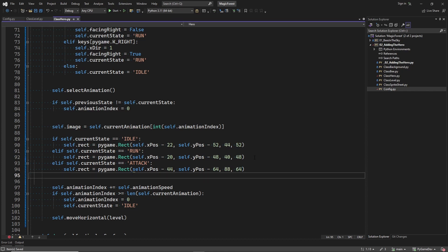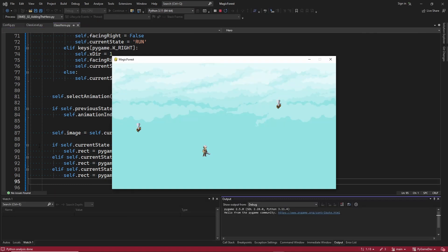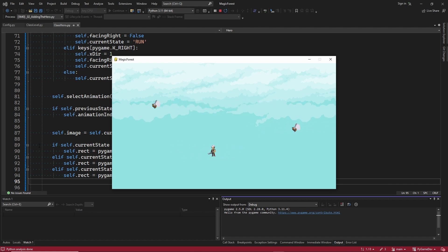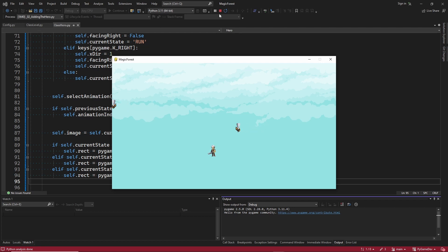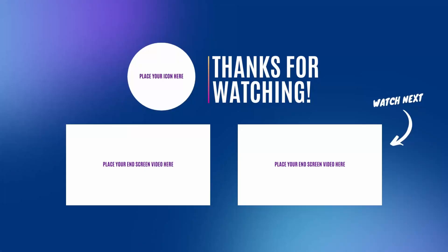Now let's check out the attack animations — and I think that looks good. That's enough for this episode. Let me know what you think and see you in the next video. Thank you for watching. Please help my channel grow by subscribing and liking my videos.